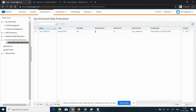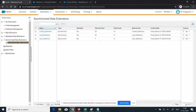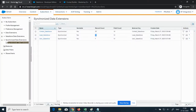Our lead is also synced. Refresh the Synchronized Data Extension folder. Lead_Salesforce DE is there, Contact_Salesforce DE is there. The count for Contact is 25 and the count for Lead is 29. Verify that the contact row count is 25 and the lead row count is 29.